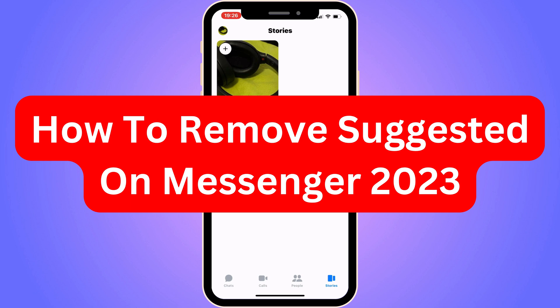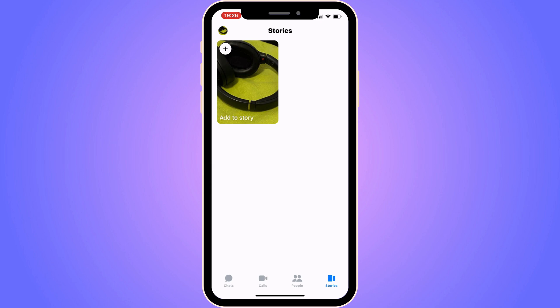Do you want to remove suggested on Messenger in 2023? You've come to the perfect video. I'm going to show you step by step exactly how to remove it, but it's very important that you watch this video and follow along step by step for it to work. The first step is to